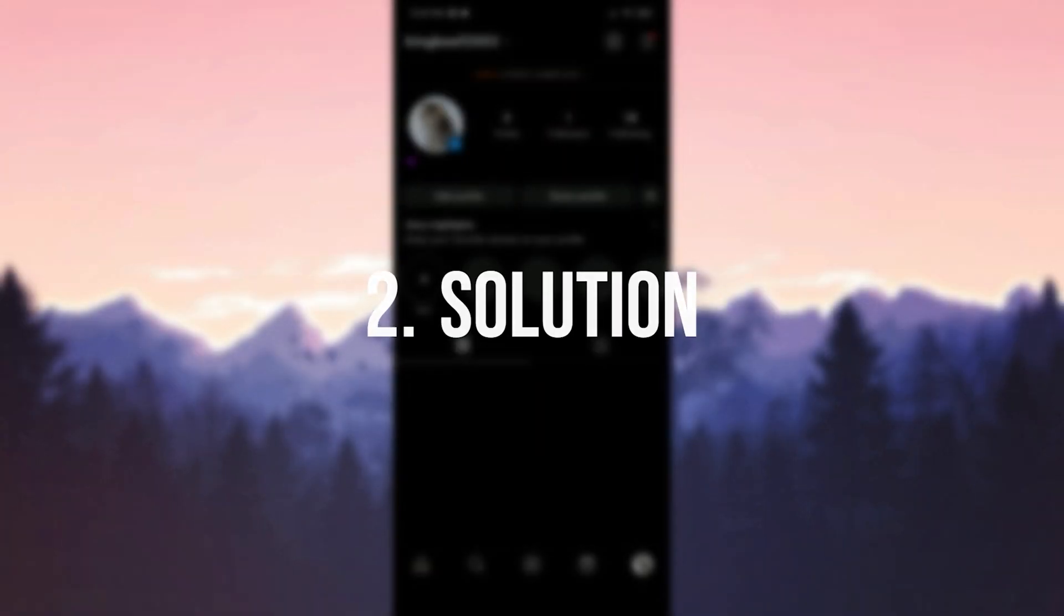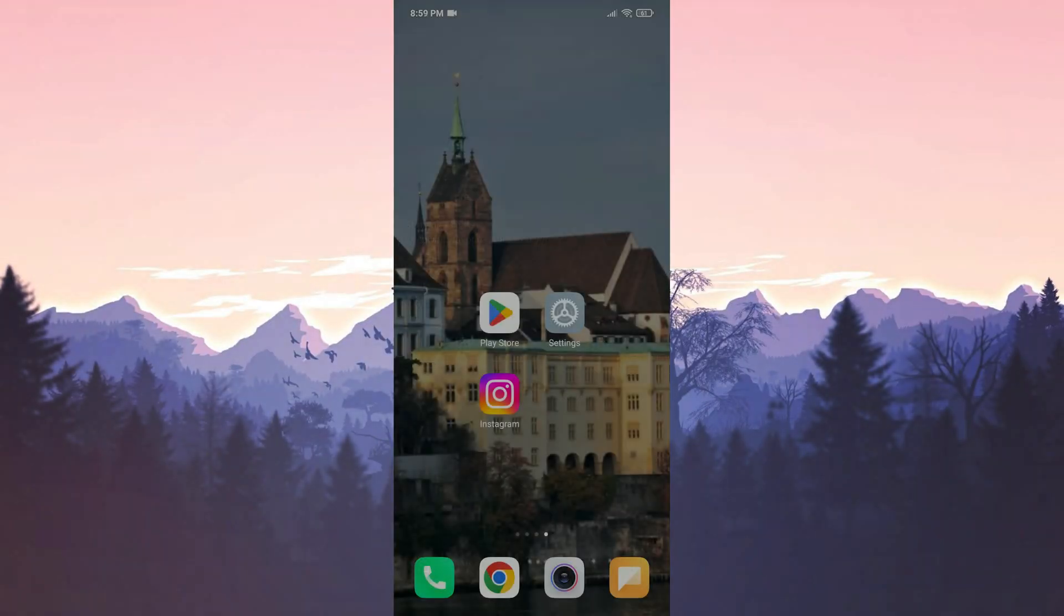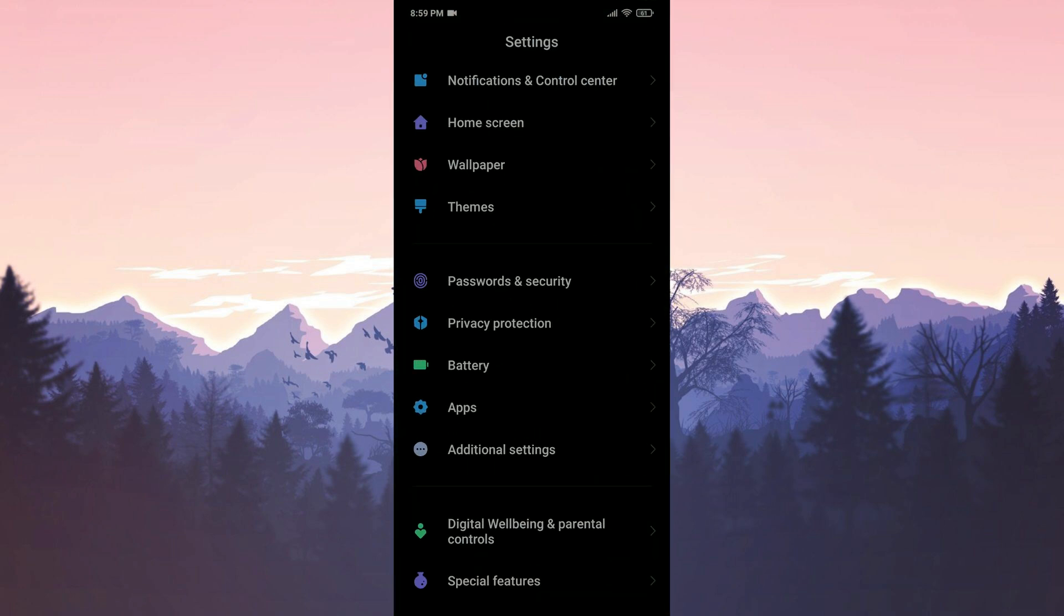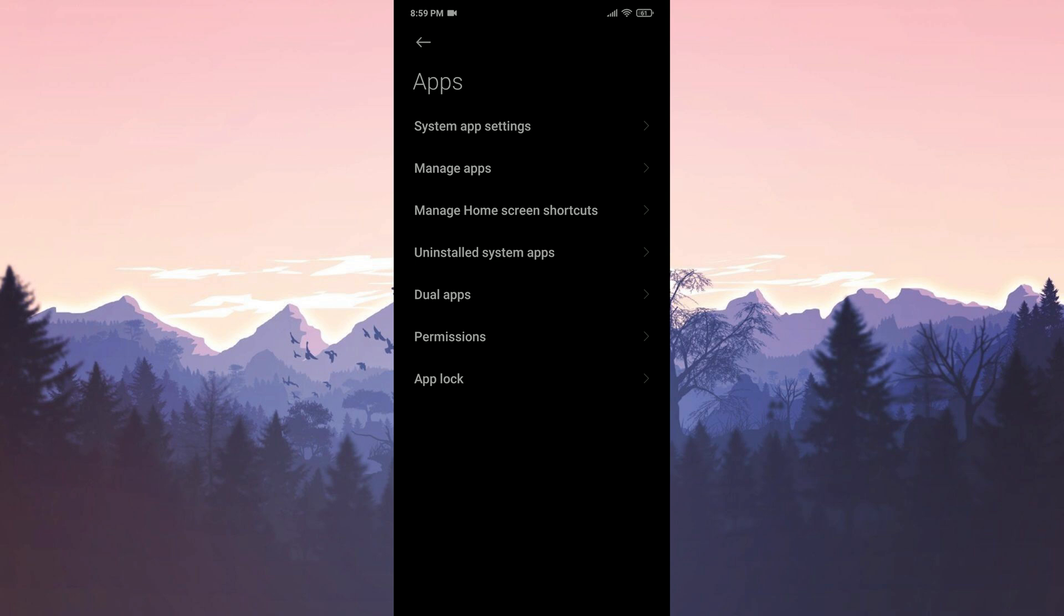The second solution is to delete and reinstall Instagram. Sometimes a clean install can solve our problem. To clear Instagram's cache files we open settings. After that click on apps and then manage apps.